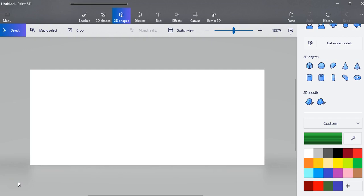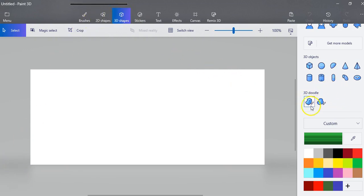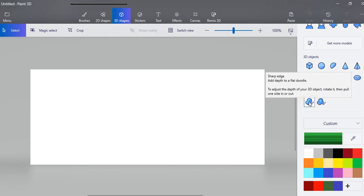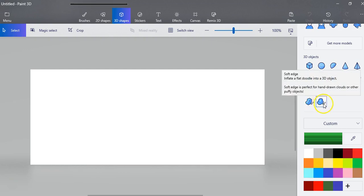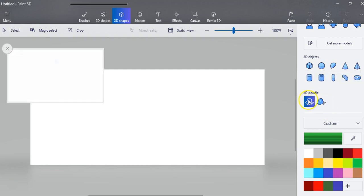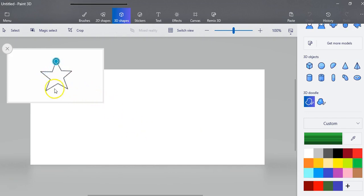So we're going to make a tree and you're going to need to go to your 3D shapes and then scroll down until you see these doodles. Now you've got a sharp edge doodle and you have a softer doodle. So I'm going to do the straight edge first and it's showing me how to do it.